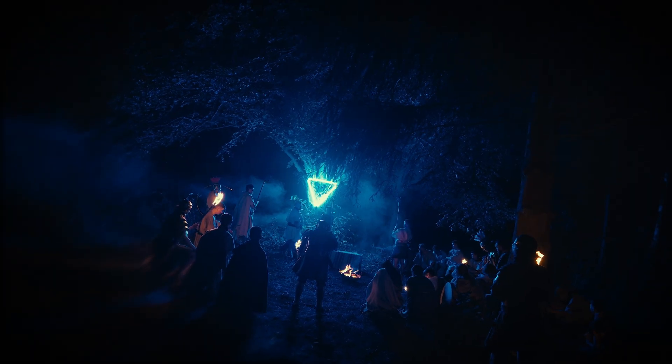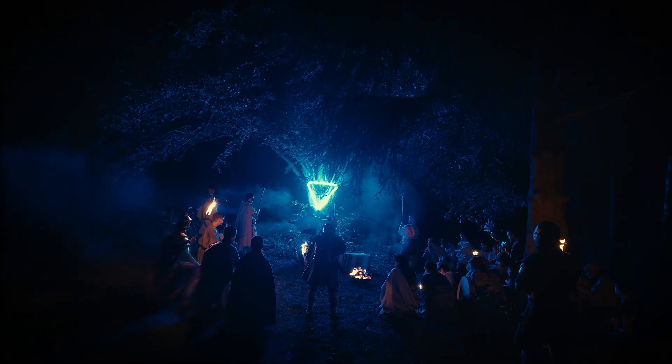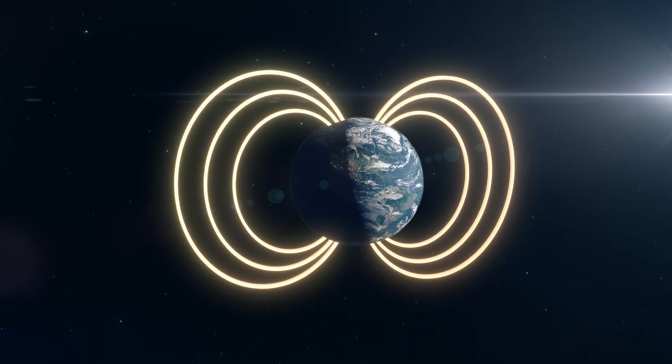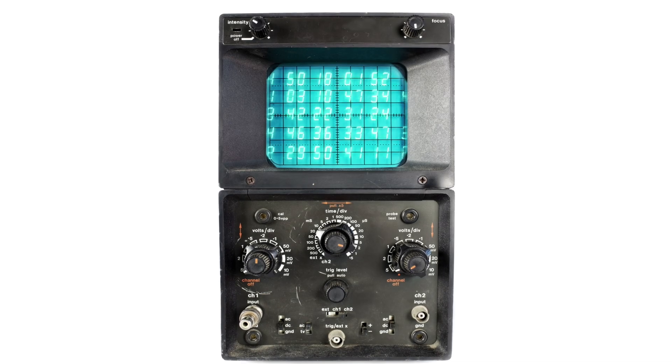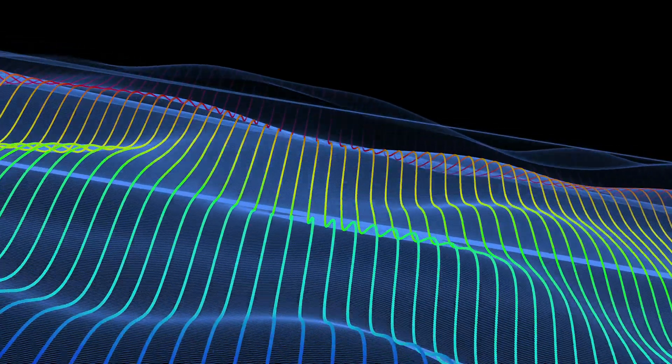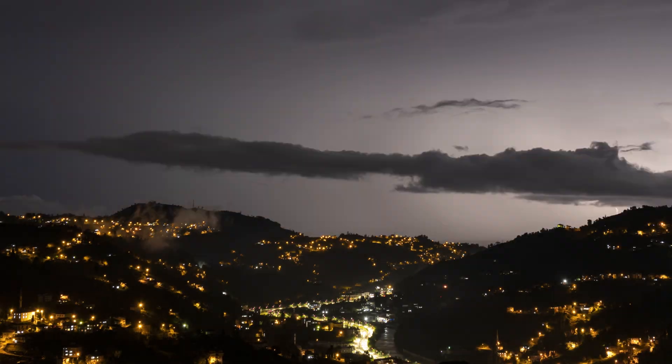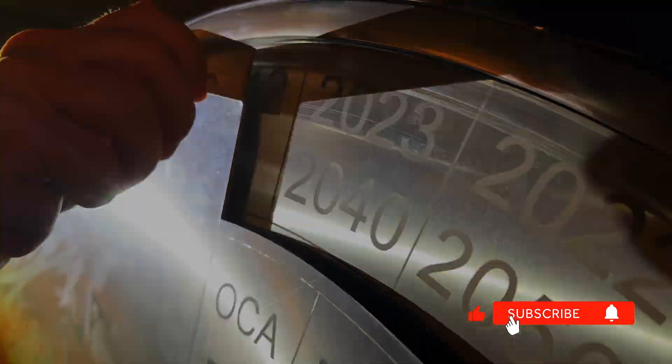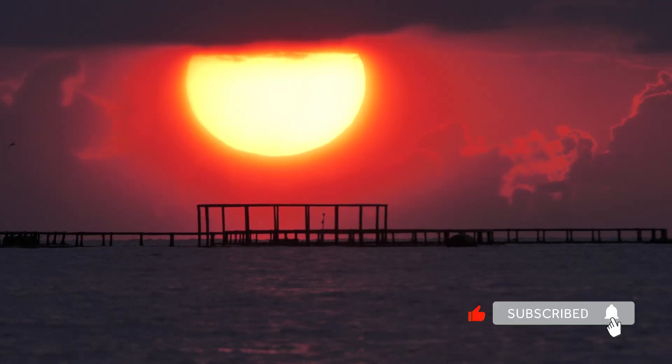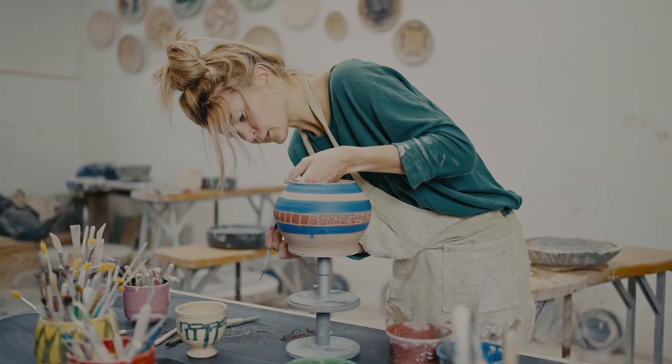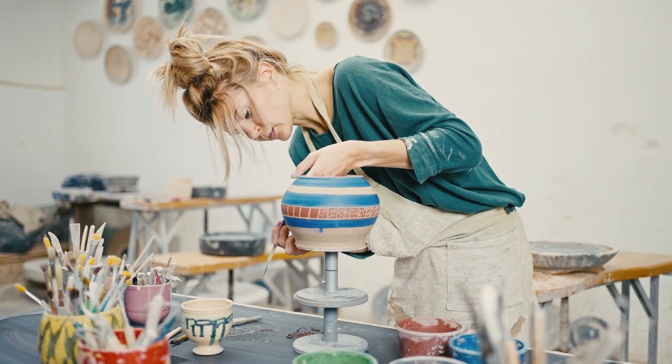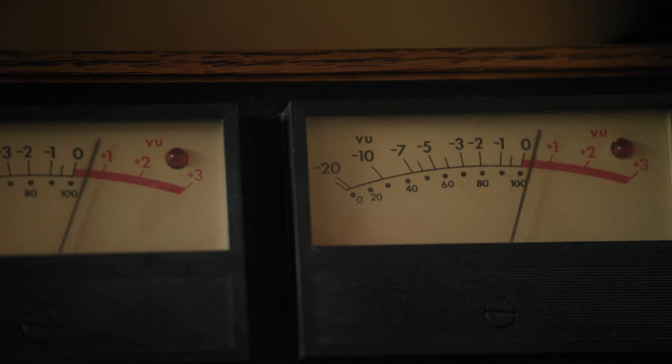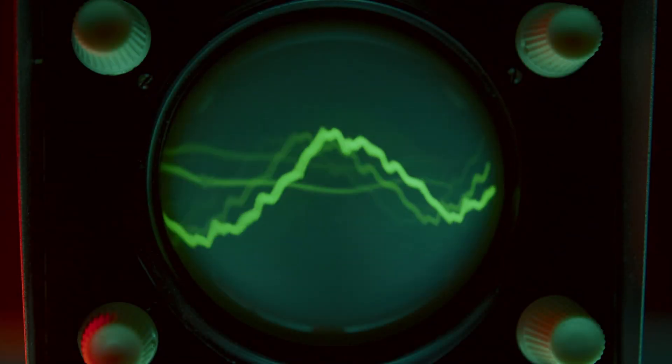The Schumann Resonance. Now let's go deeper into something that sounds mystical but is actually just physics. The earth emits a constant electromagnetic pulse at approximately 7.83 hertz, the Schumann Resonance. It's generated by lightning strikes in the ionosphere and has been constant for millions of years. Here's the intriguing part. Your brain's alpha waves, the frequency associated with relaxed focus and creativity, operate at 8 to 12 hertz. The overlap is striking.